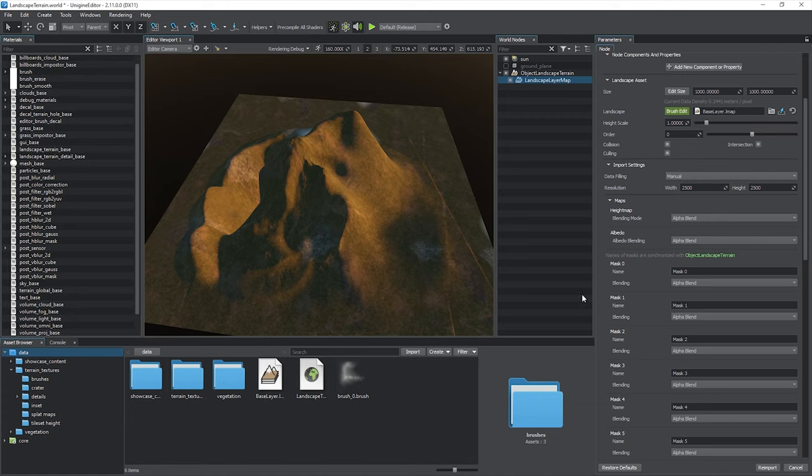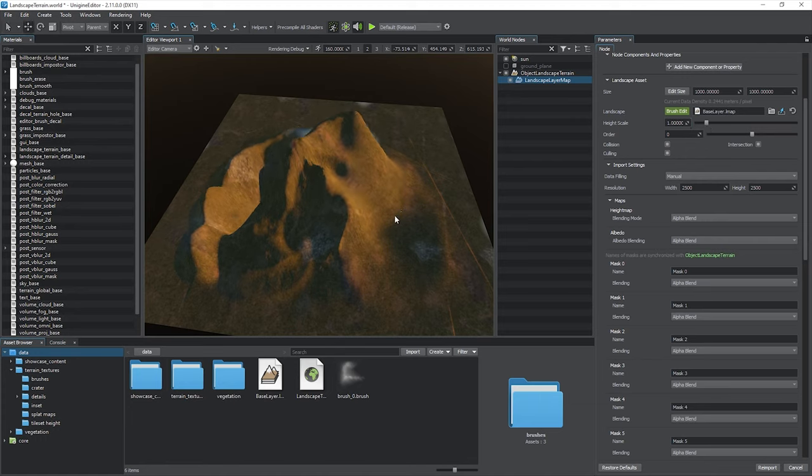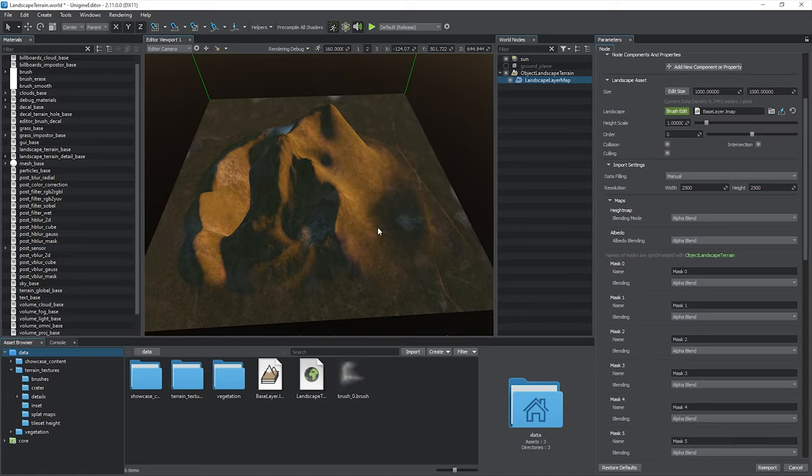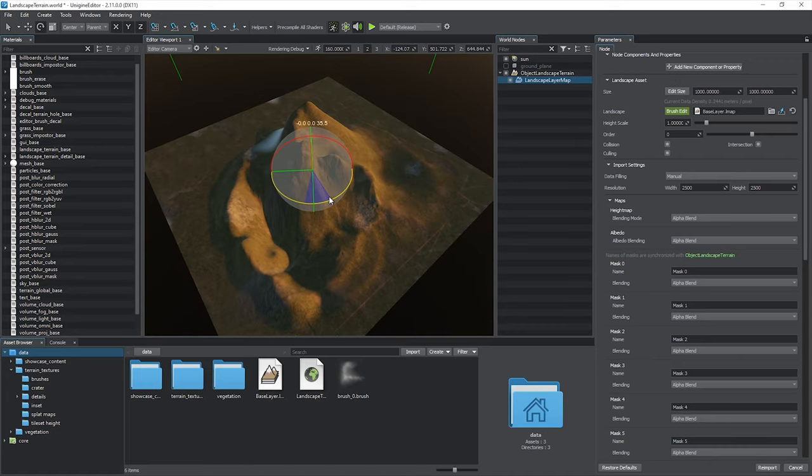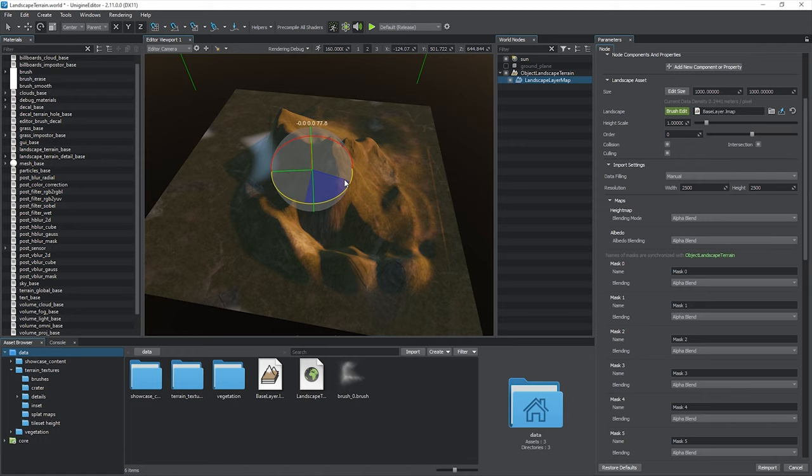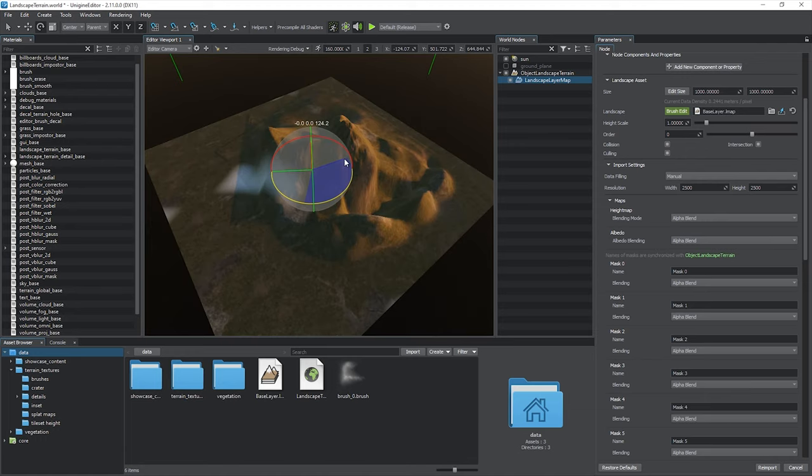For quick height adjustment, use the Height Scale parameter. You're also free to transform the layer map as you need. Move, change its size, or rotate, but only around the Z axis.